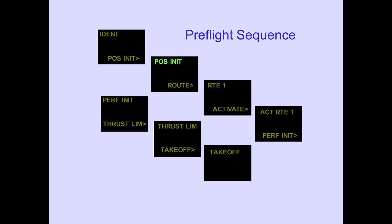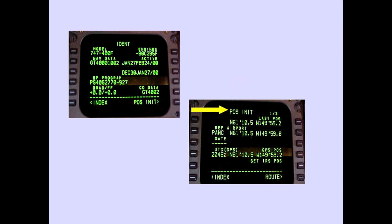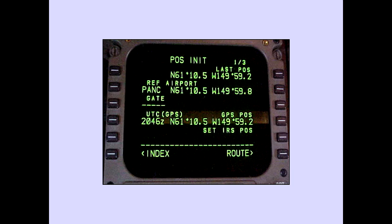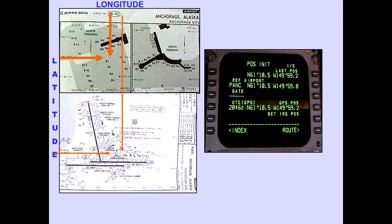The position initialization POS INIT page is the next page in the pre-flight sequence. Pushing the lower right line select key displays the POS INIT page. Latitude and longitude must be entered in the set IRS position line. There are many different ways to enter the aircraft's latitude and longitude. Atlas policy is to enter present position using the GPS position if valid. Compare GPS position to confirm validity; if the comparison is reasonable, enter the GPS position into the set IRS position line.